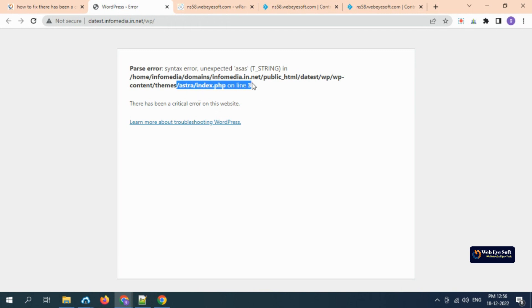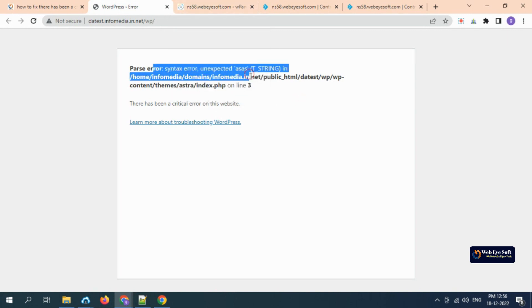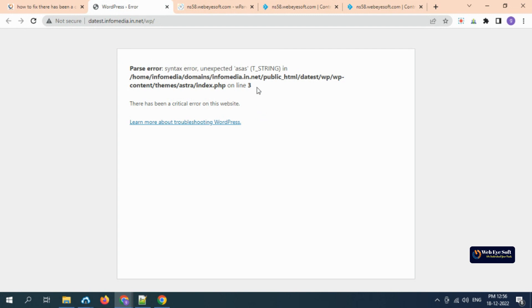It's located in home/infomedia/domain/infomedia/public_data/wp-content/themes/index.php. So we have an error on line number three. If you are not a developer and do not understand what the exact error is, you need to understand where the error is coming from. In my case, it's coming from the theme.